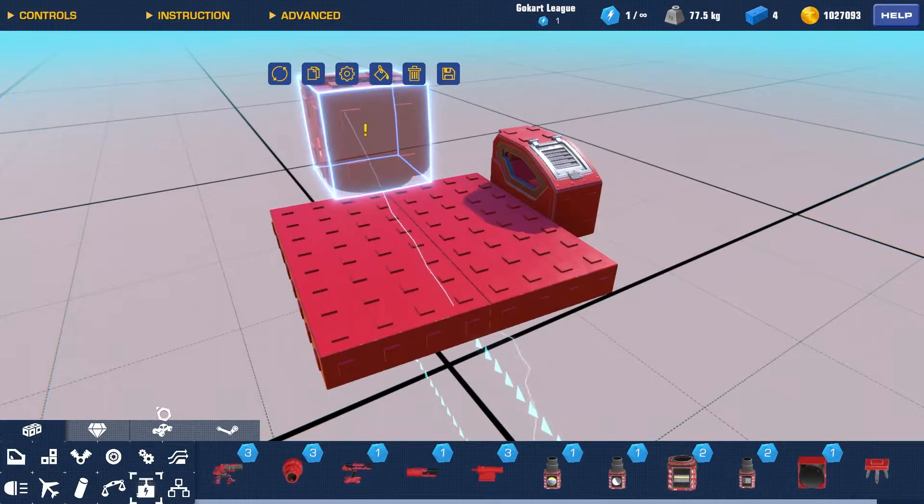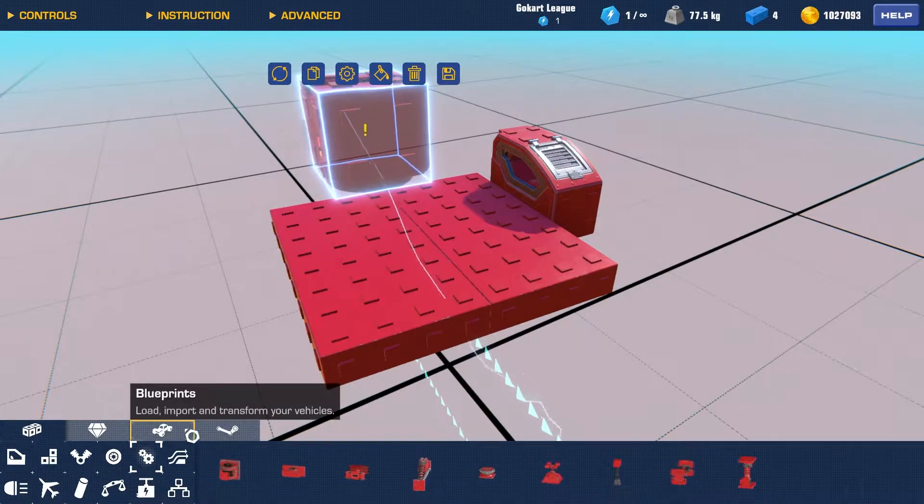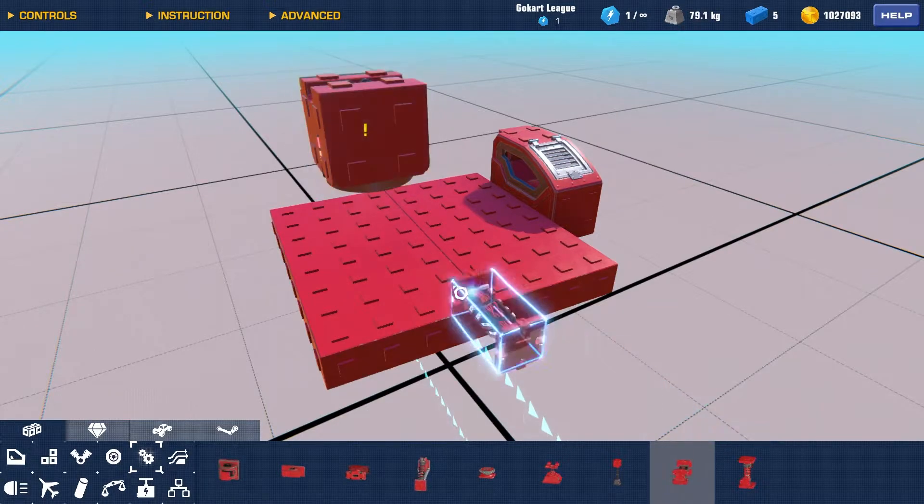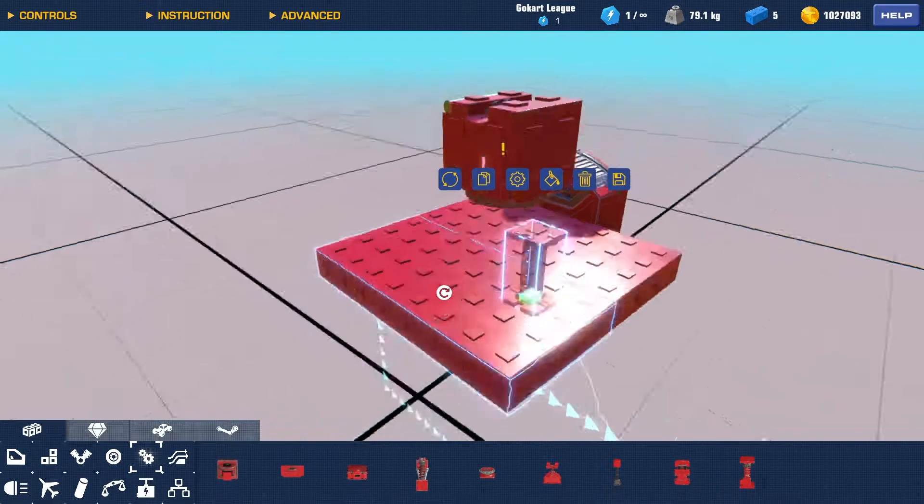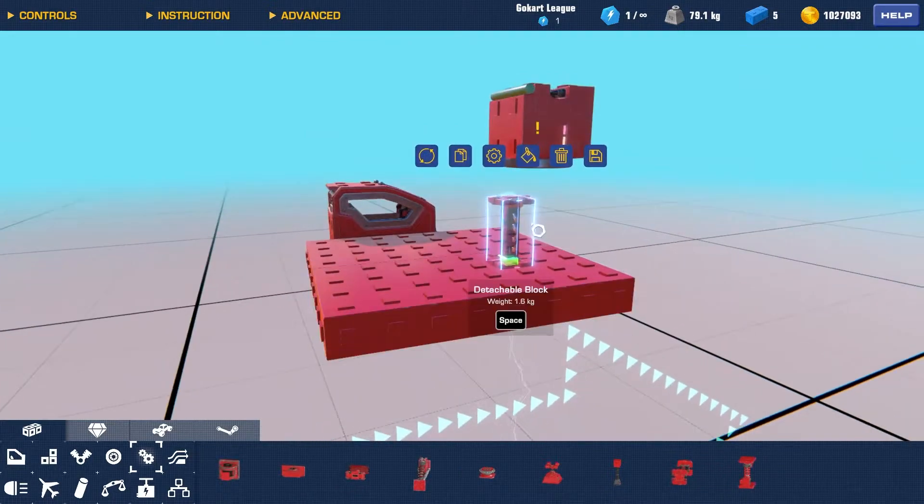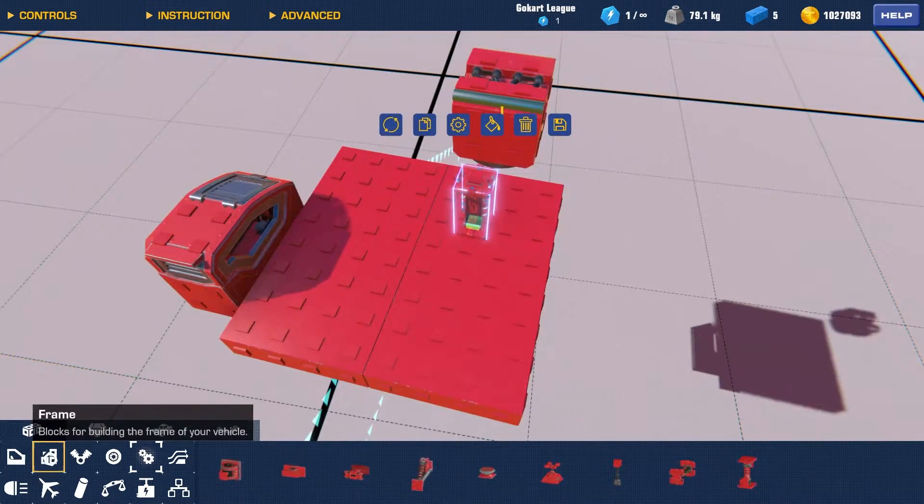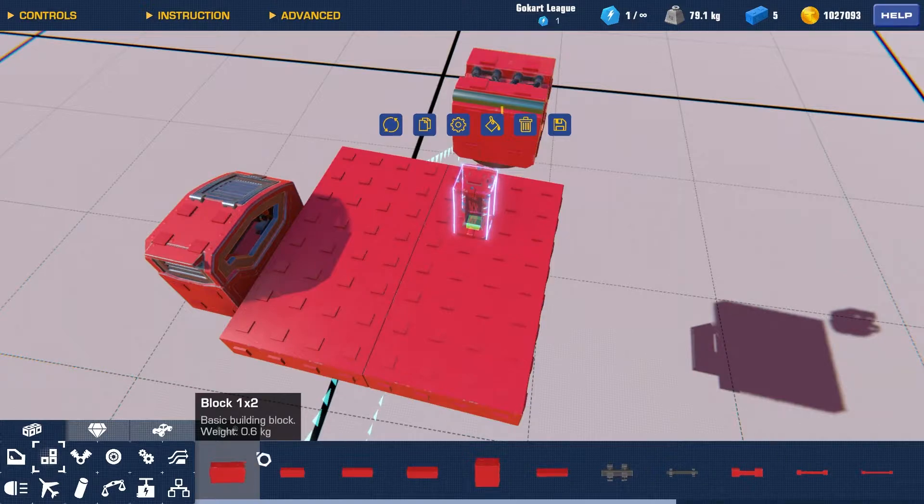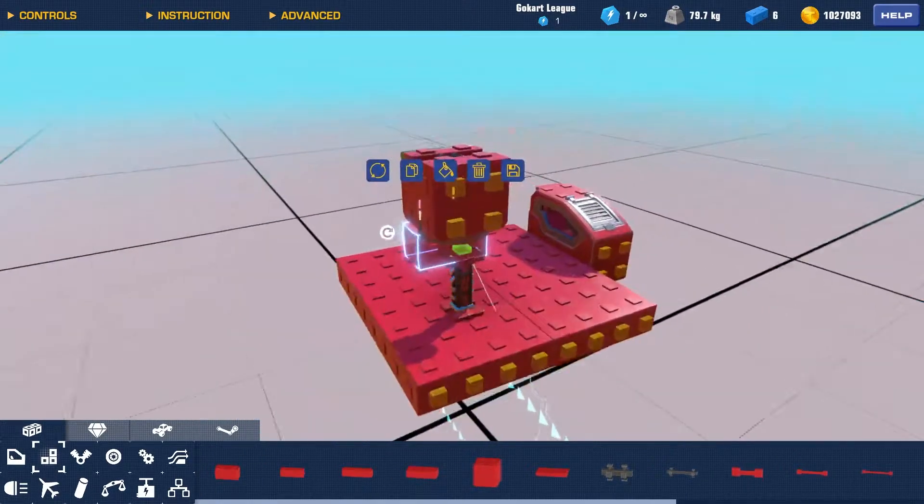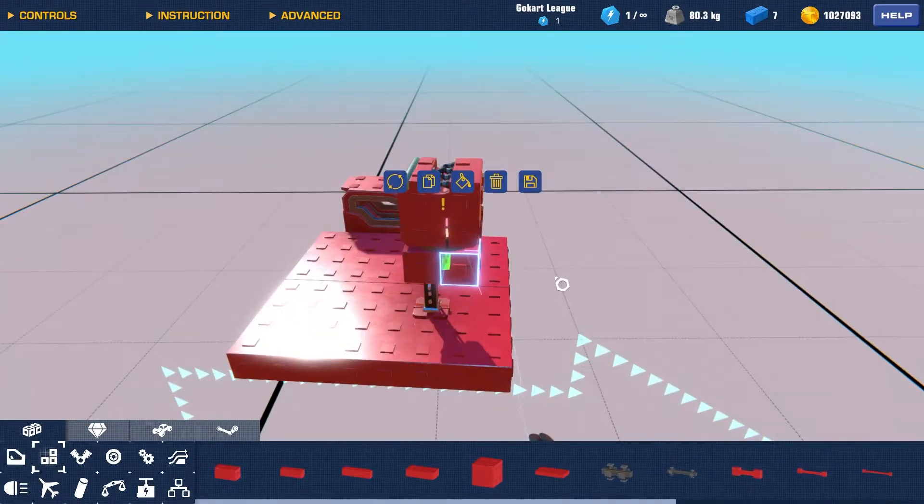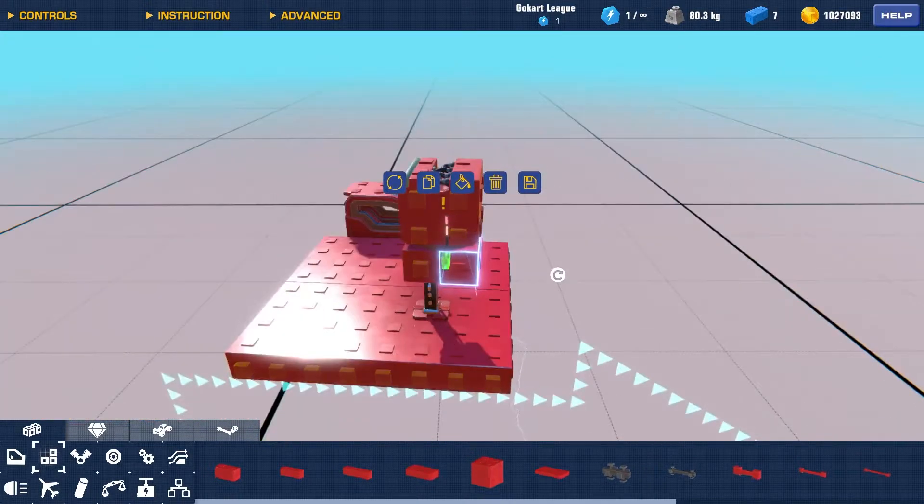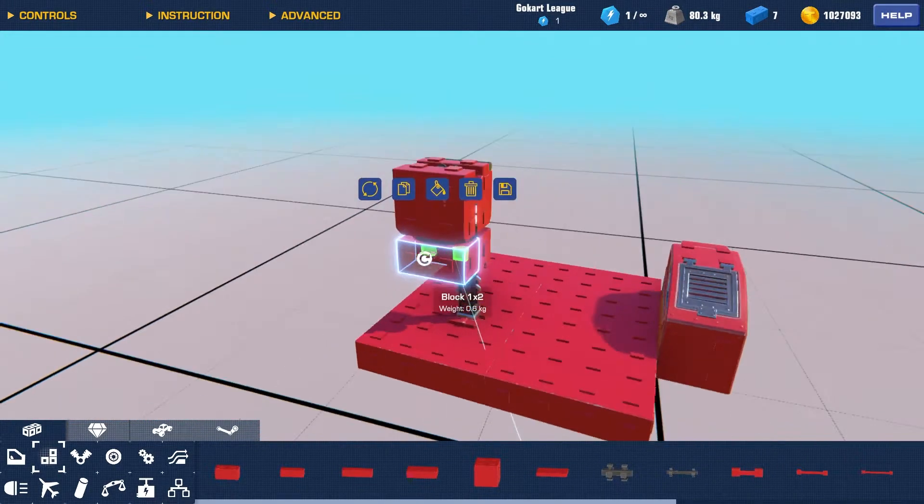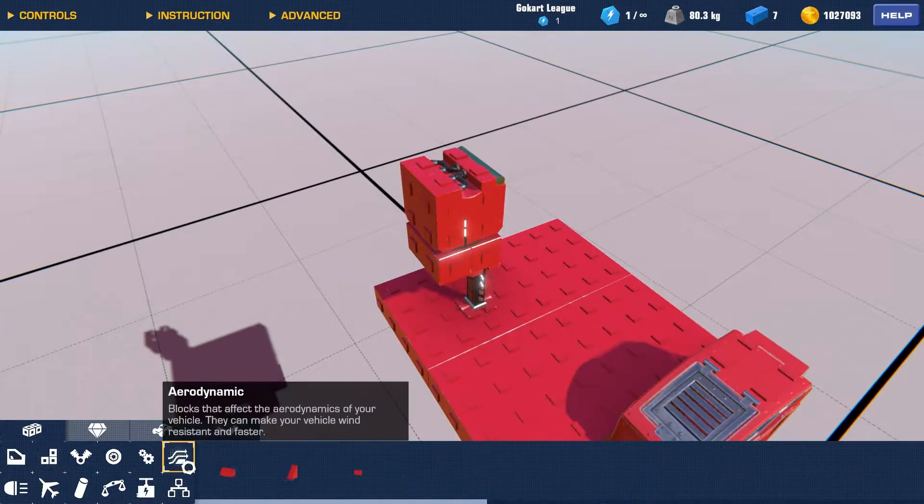And then from here, we're going to go to mechanic, and then detachable block. I'm going to put it right here, and we're going to go to frame, and then get two block 1x2s to make a block 1x4, or 1x2x2, tractor beam. Alright, and now from here,